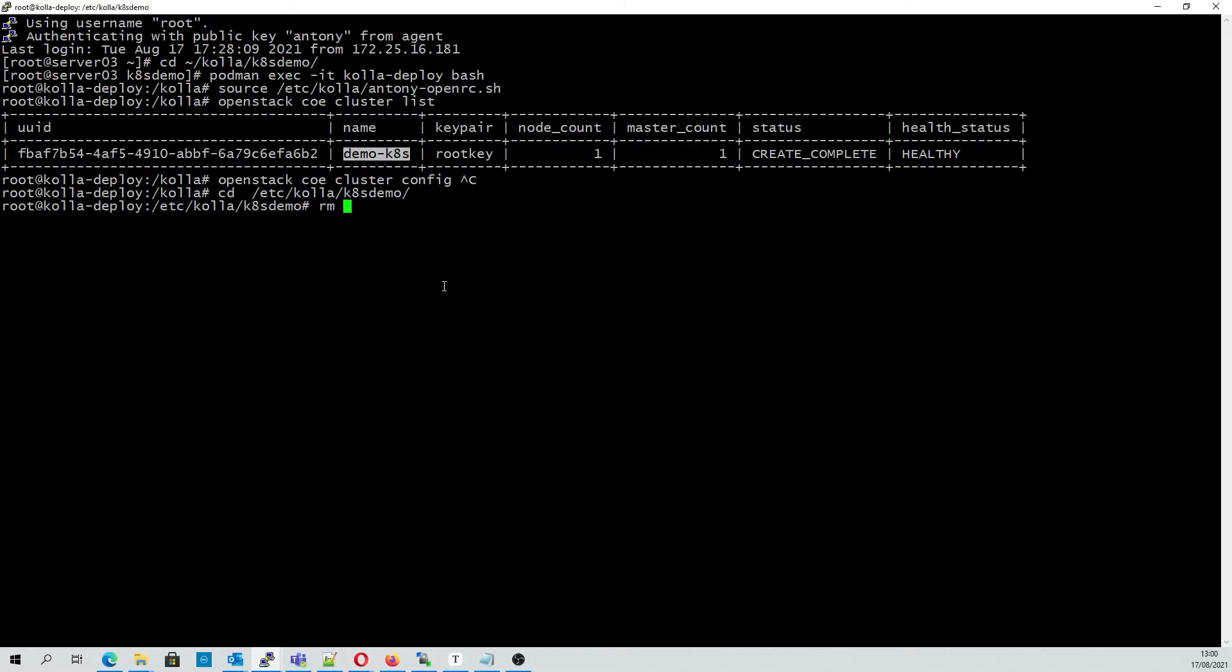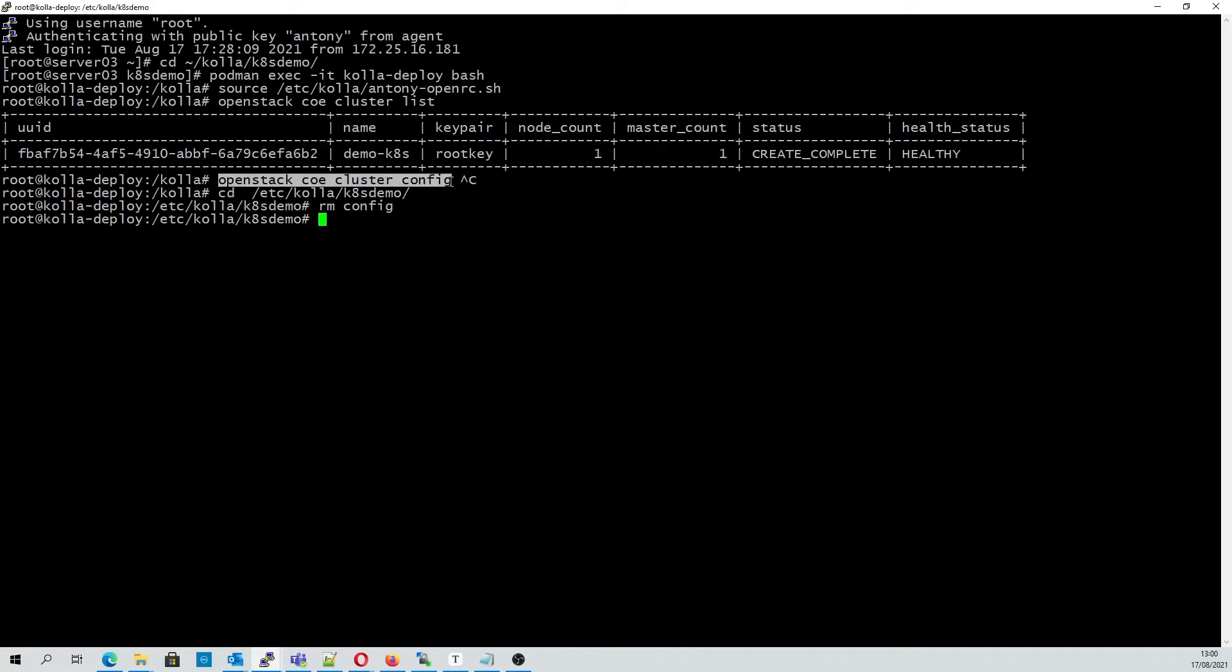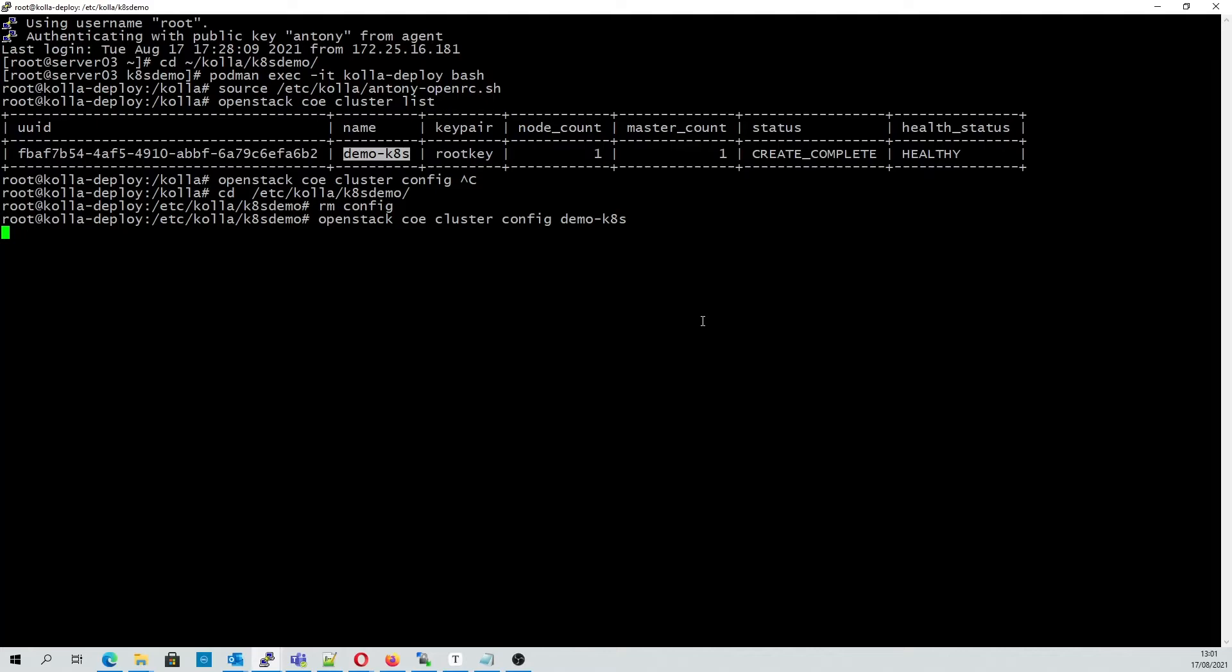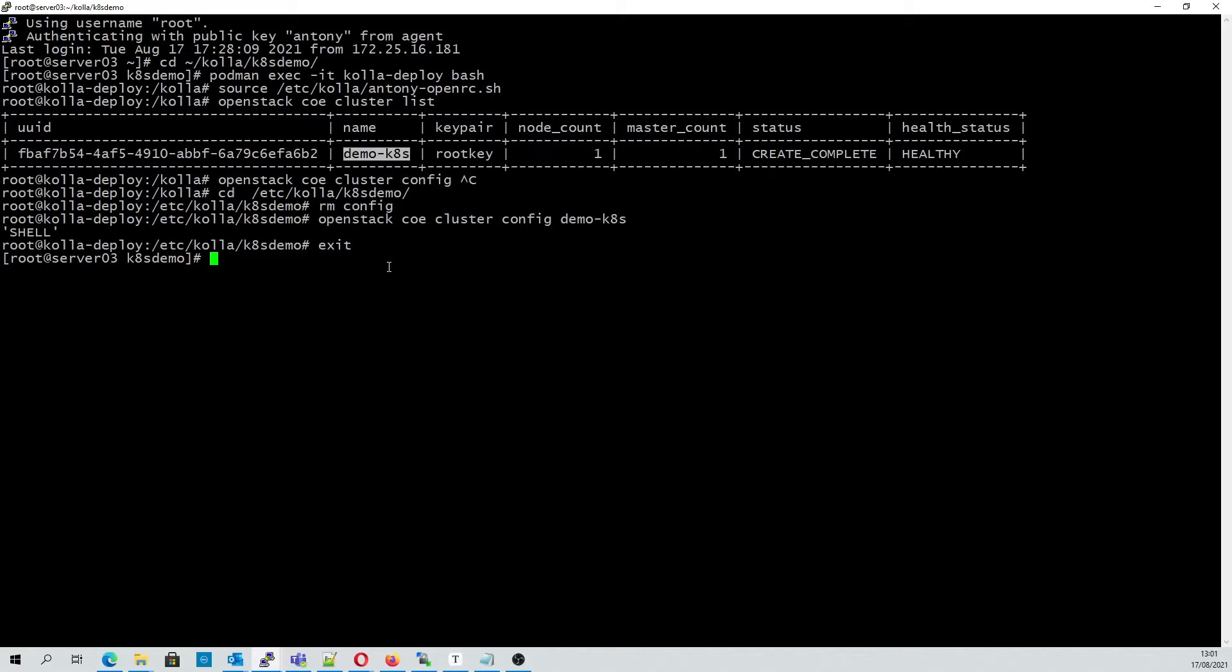You can ignore this delete step, we are simply removing an older config file. This command will now create a new config file in this folder that we can use to access the cluster. And we can see here the new config file has been created.